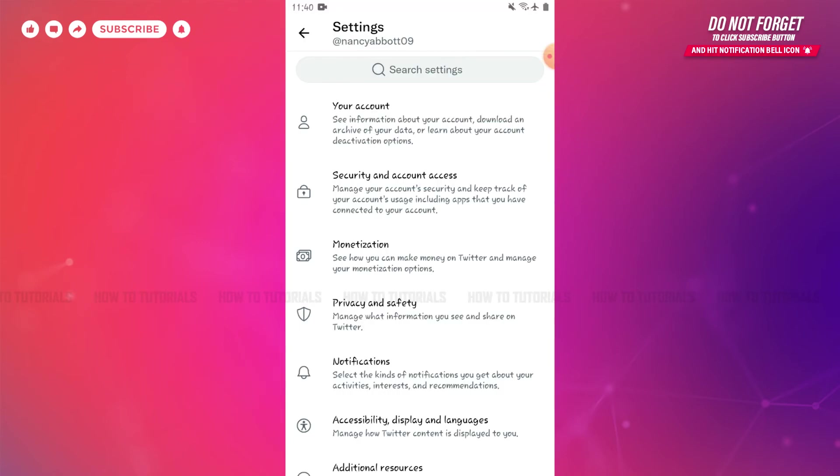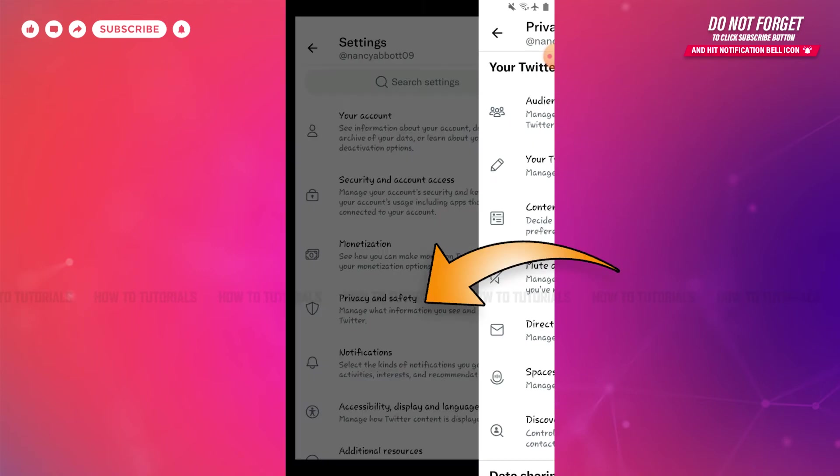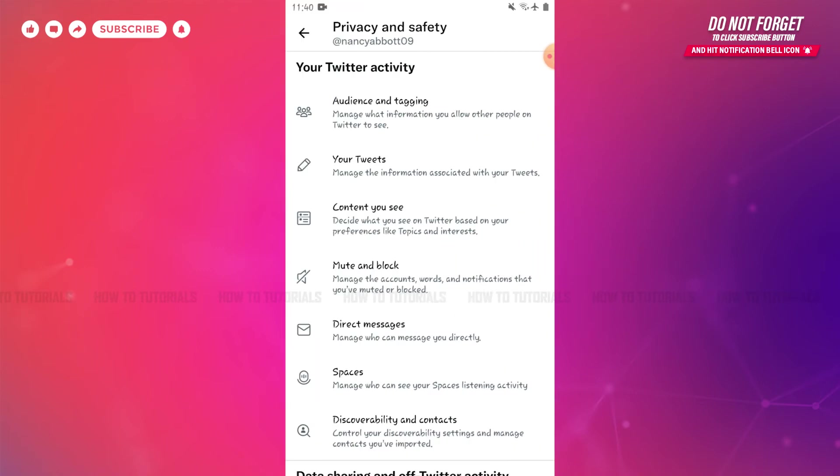Inside Settings and Privacy, you can see the option of Privacy and Safety. You need to tap on it. Inside the Privacy and Safety section, you can see the option of Content You See. Tap on it.